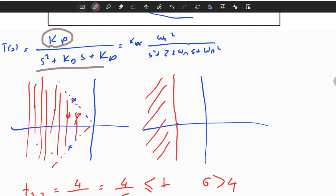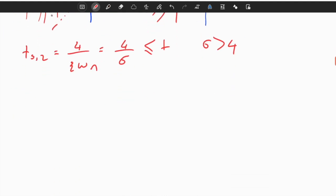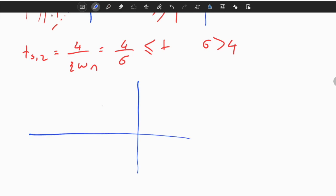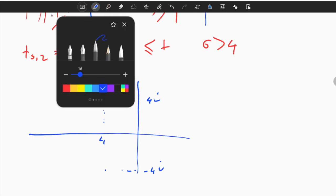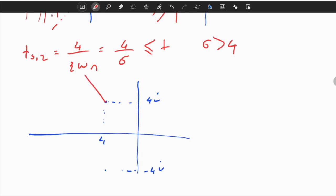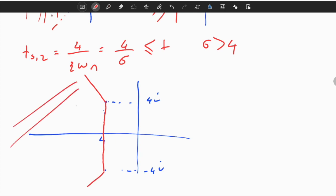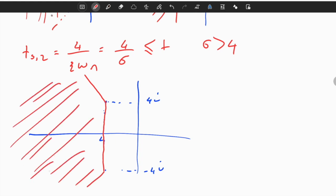I have two constraints. In order to find the allowed region that satisfies both requirements, I need to combine them by taking their intersection. So this is sigma = 4, and the imaginary boundary is ±4j. The pole location must be to the left of σ = 4 and also satisfy the 45-degree angle requirement. The whole region that satisfies both requirements is their intersection — a pretty big region with many possible points.